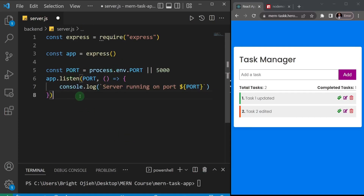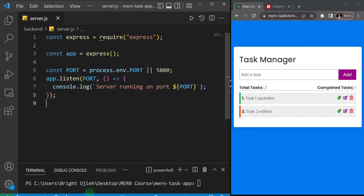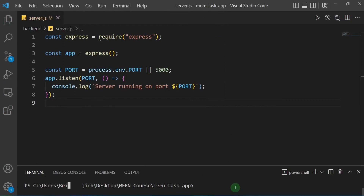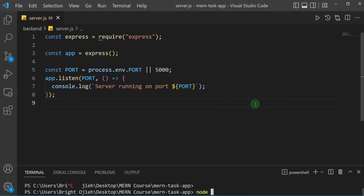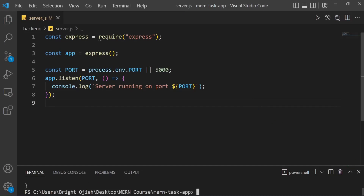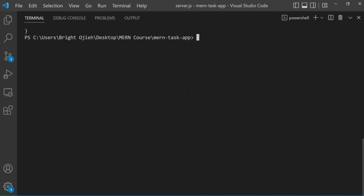That's it for setting up our server. I'll save the file, then in the terminal run 'node' followed by the filename — let me expand this so you can see it clearly. I'll type 'node server' and hit enter to see if it works.